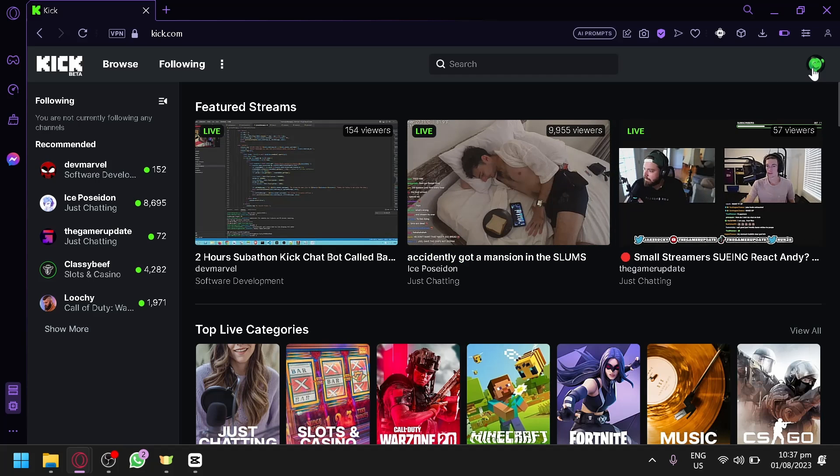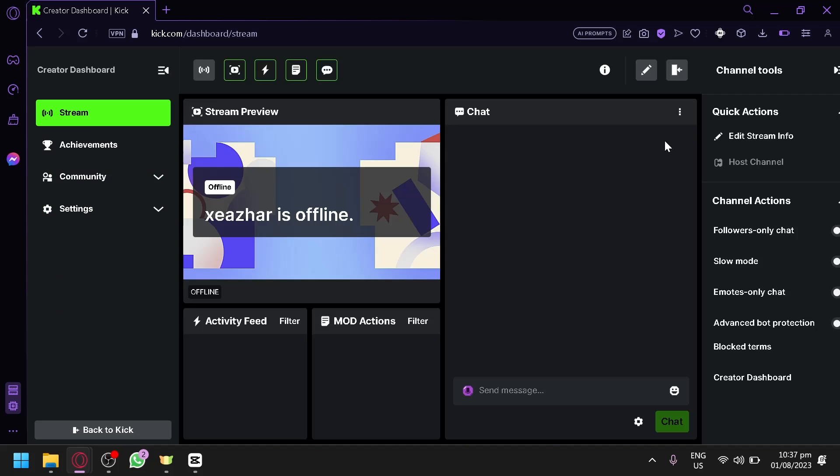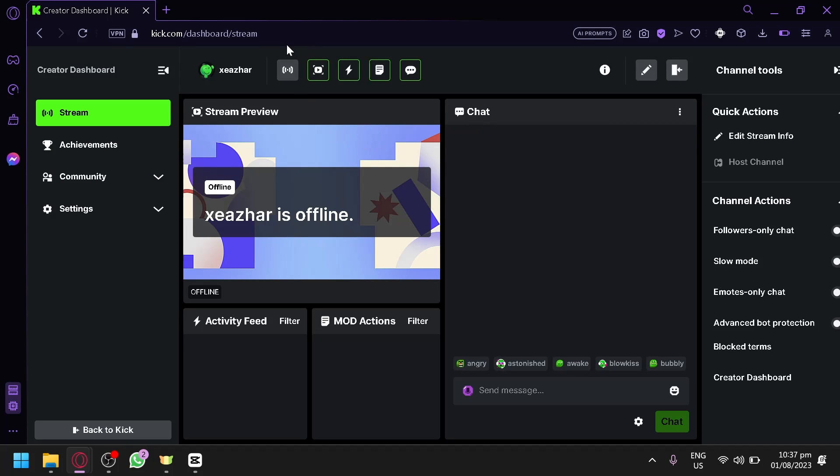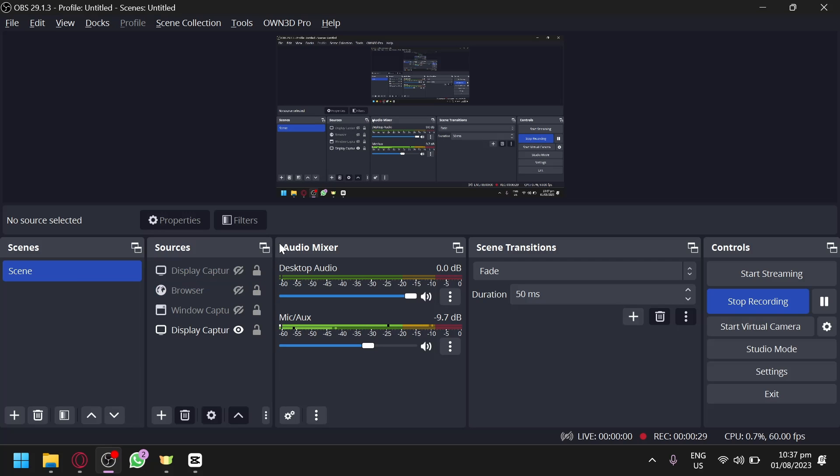So what you're going to do is click on your profile over here, go to your creator dashboard. And as you can see here, then you're going to copy the URL link of your dashboard over here.